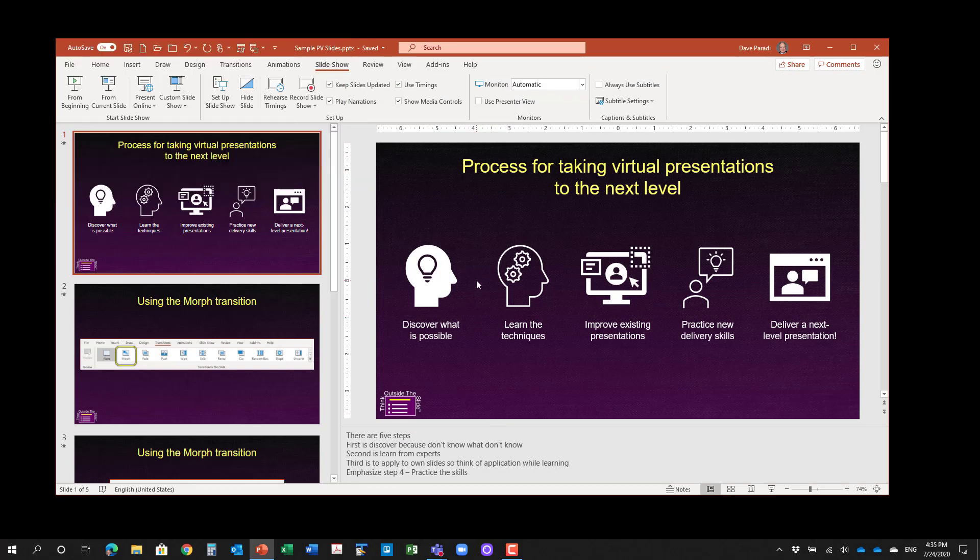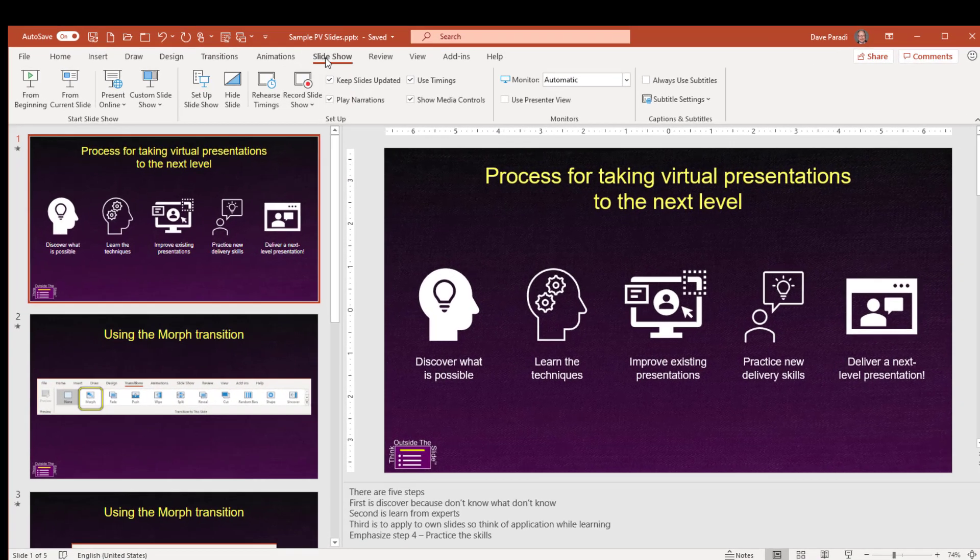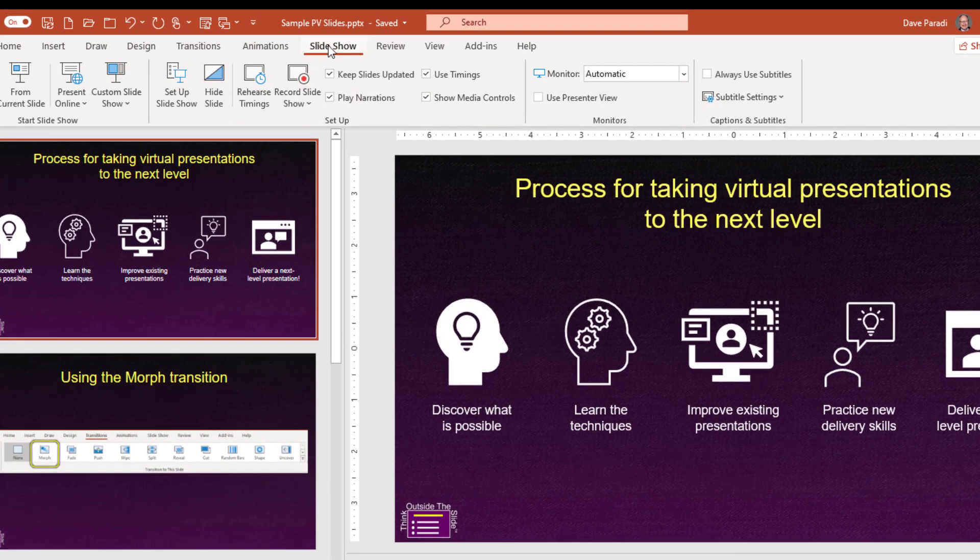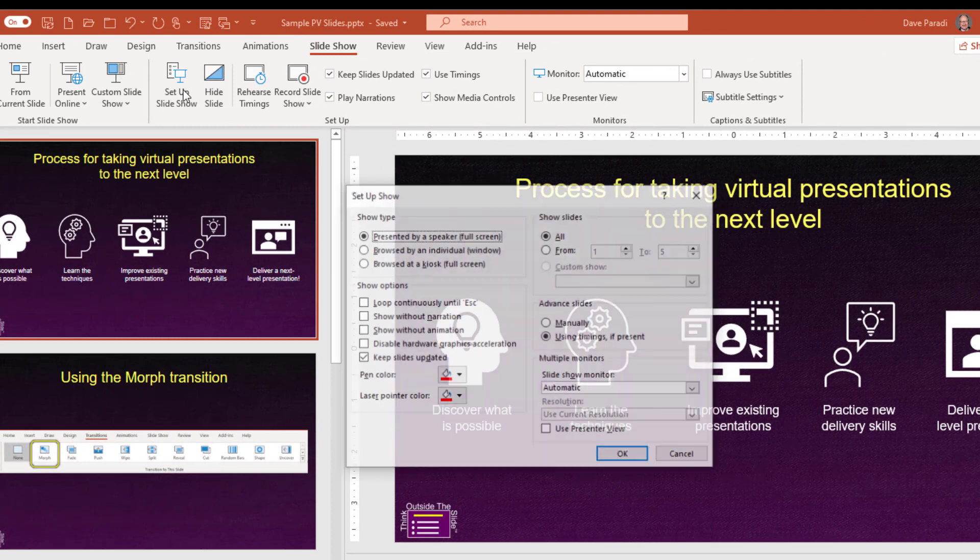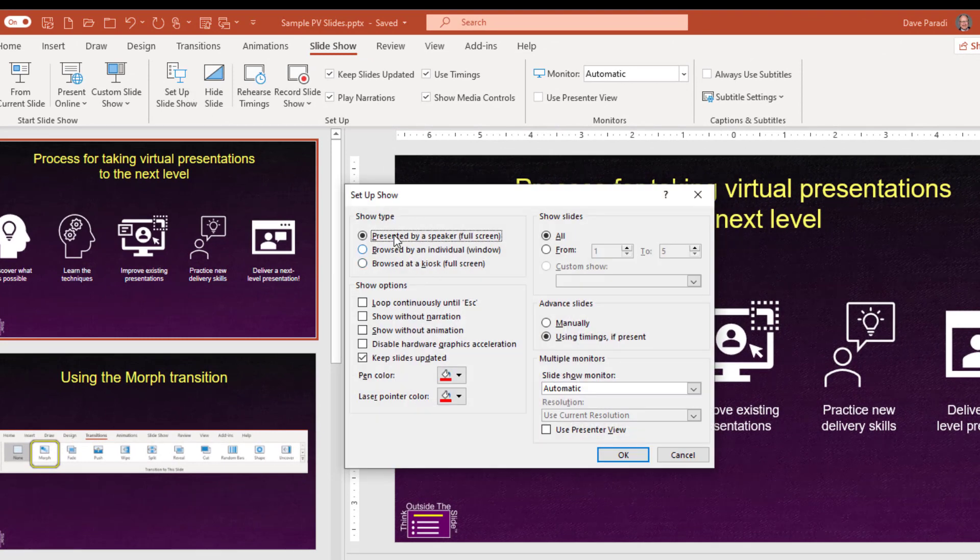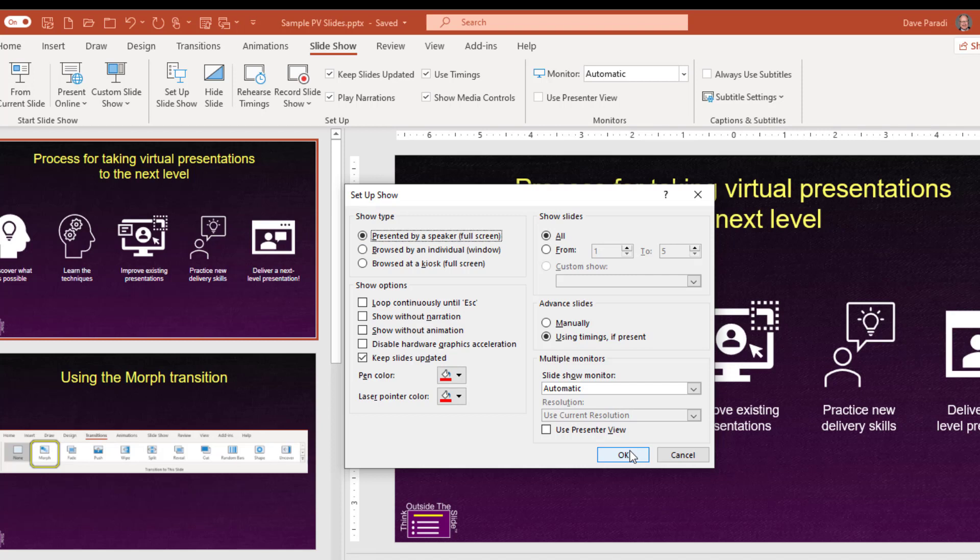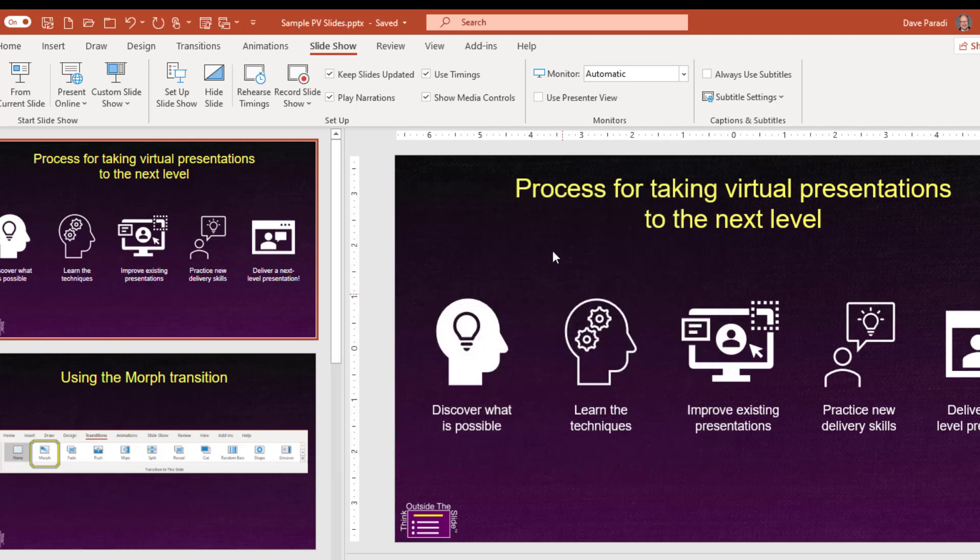Now, in PowerPoint, to make sure I'm going to use presenter view, I need to check a couple of things. So in slideshow ribbon, set up slideshow, I want to make sure it's using presented by a speaker full screen. That's the default. And then here I can set up which monitor I'm using and to use presenter view. So I can do it in this dialog box or it is right here on the slideshow ribbon.